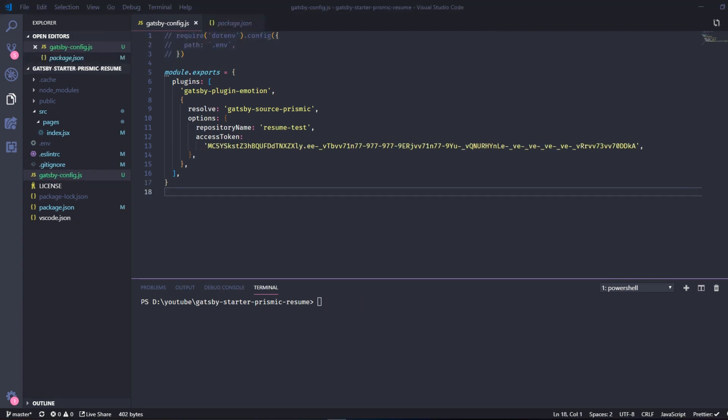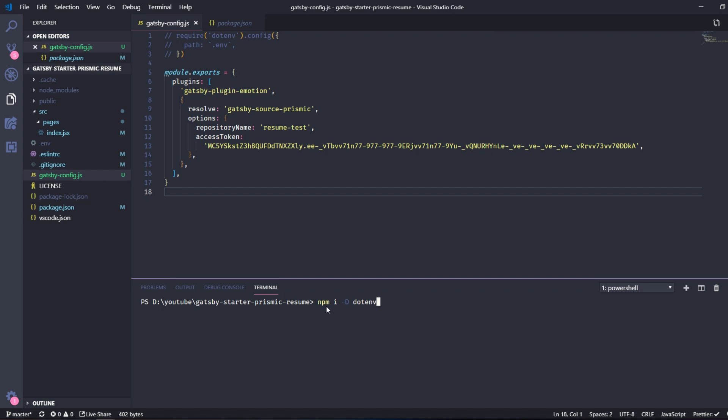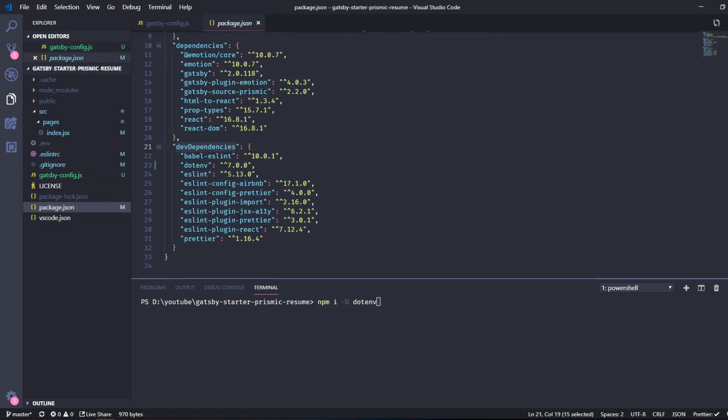So there is a slight problem with this approach and that is if we push this file into our GitHub repository, everyone will be able to see the access token and we don't want that to happen. So we need to install another package called dotenv. So NPM I dash capital D. Just install that package, run this command and it will be installed under dev dependency since we specified it with dash D here.